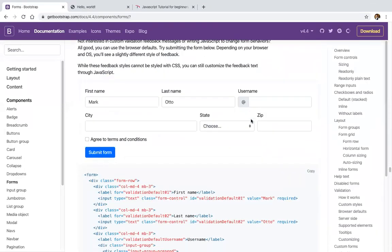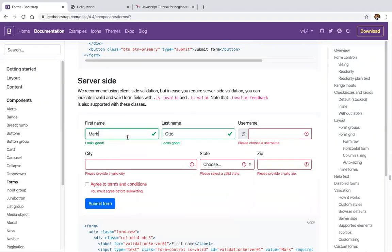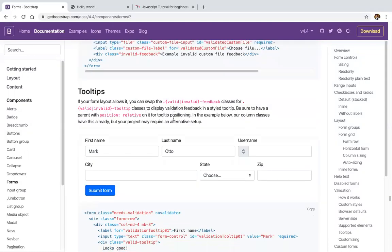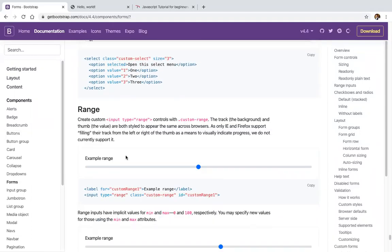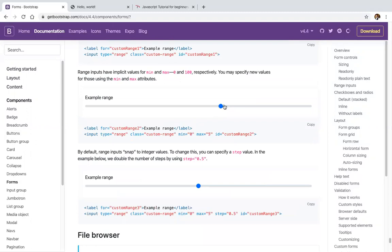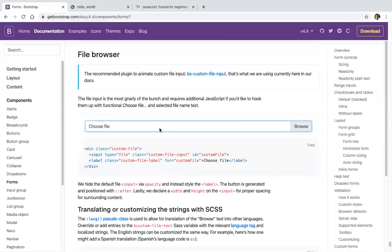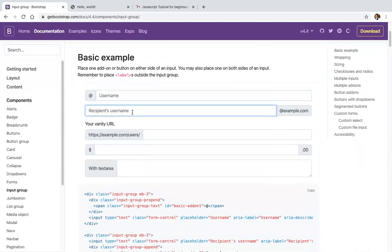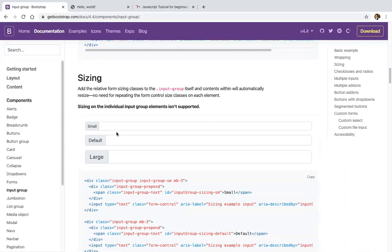Bootstrap also supports JavaScript validation, browser default features like input type text with value, and server-side validations. Tooltips can be added to show messages in form of a tooltip. There's also a custom range input, input type file, and custom input type file. Different input groups include username, recipient's username, URL, dollar symbol, and text area label with wrapping.